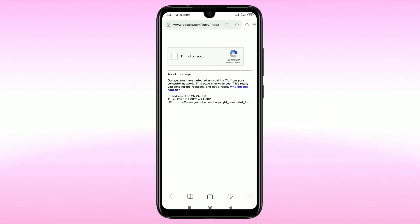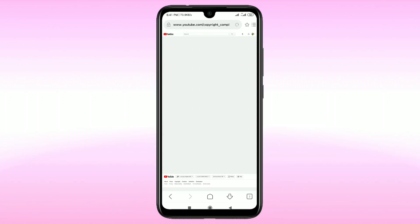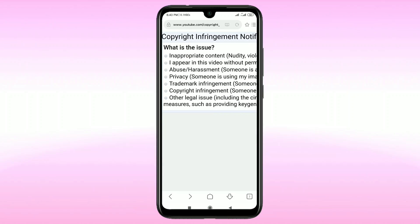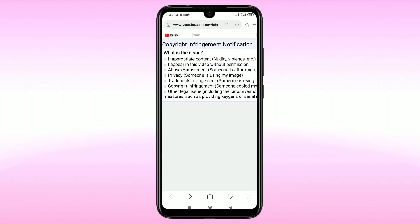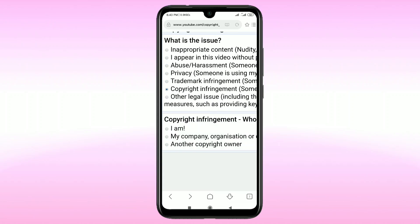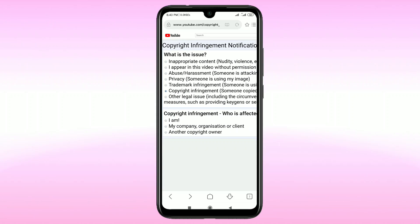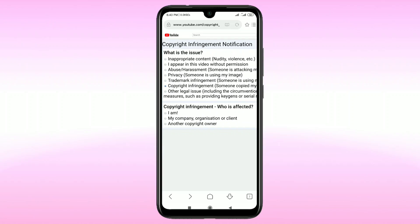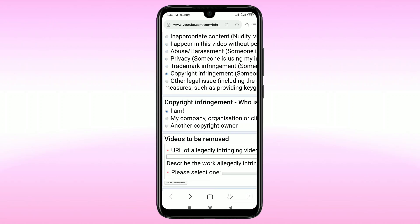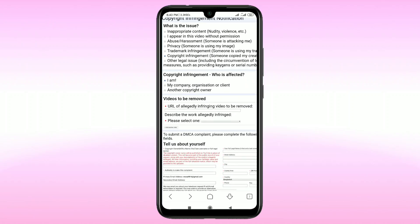Select 'I'm not a robot', then click on 'Copyright infringement — someone copied my creation' and select it. After that, under 'Copyright infringement — who is affected', select 'I am'.